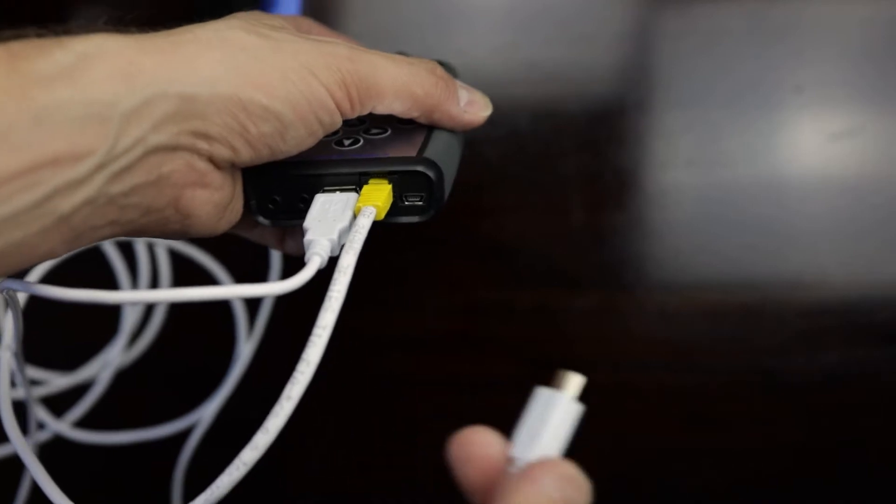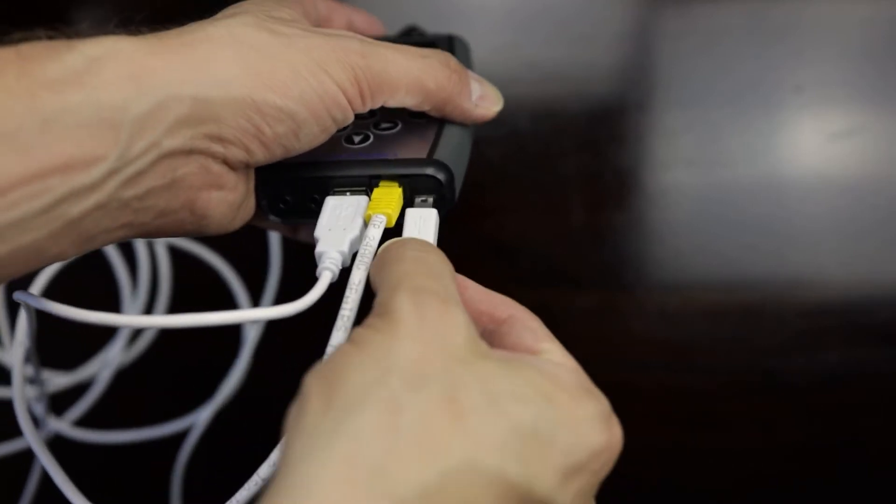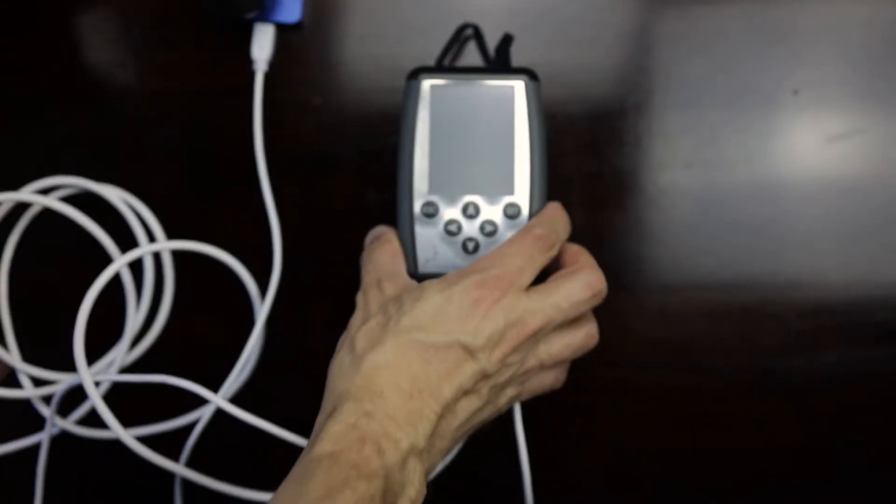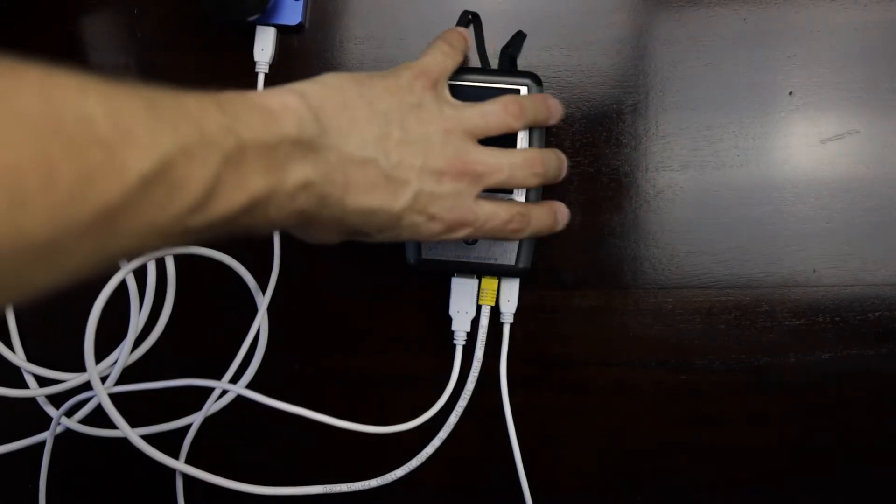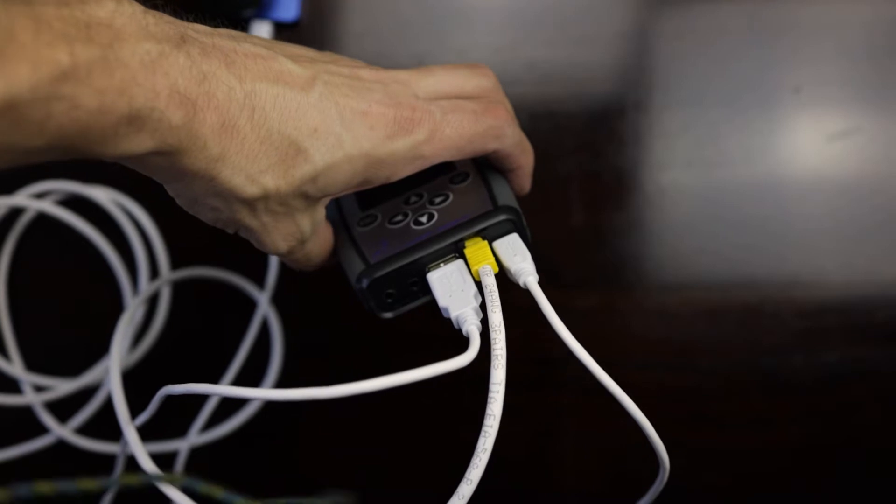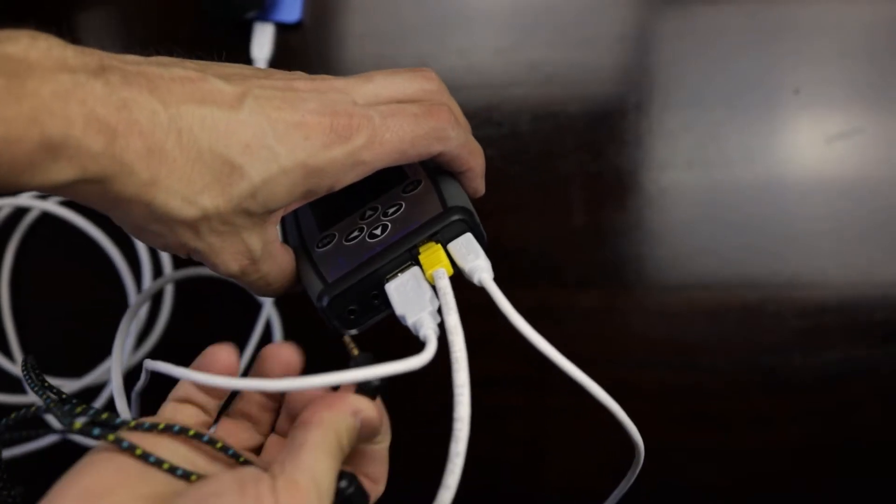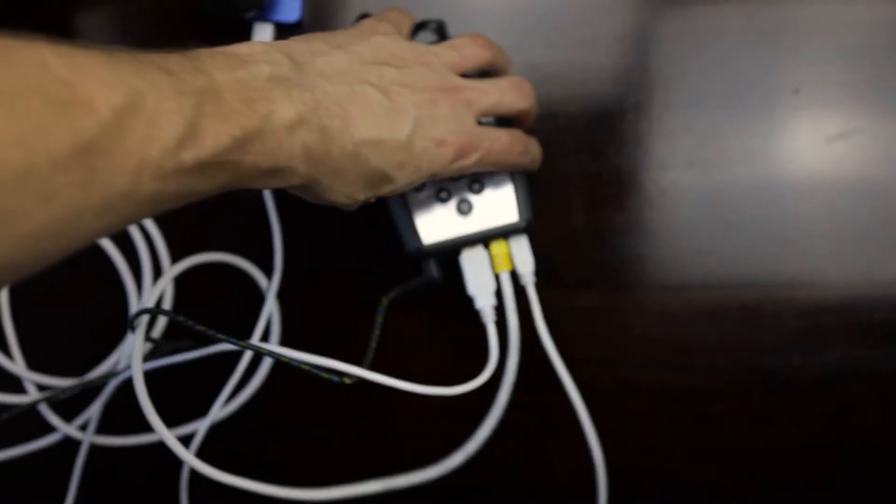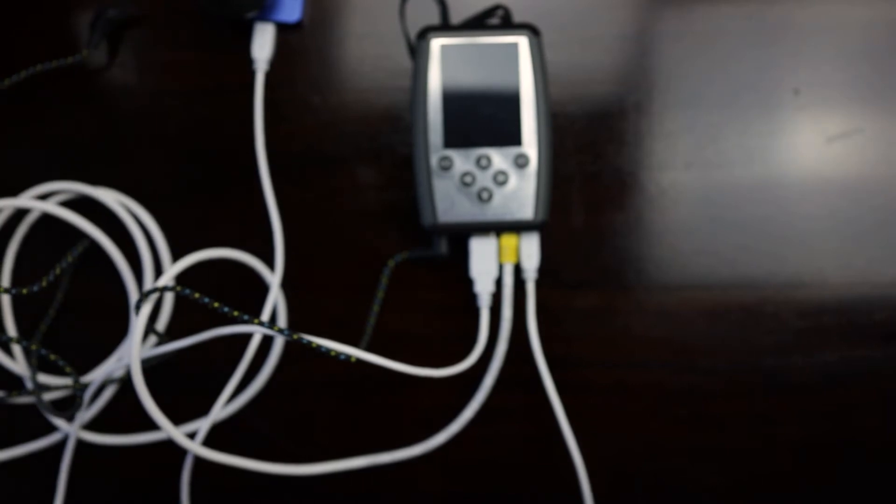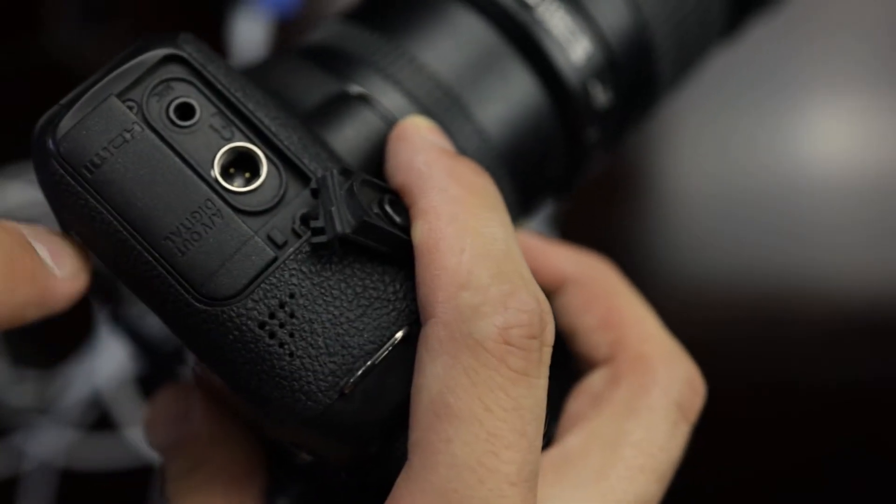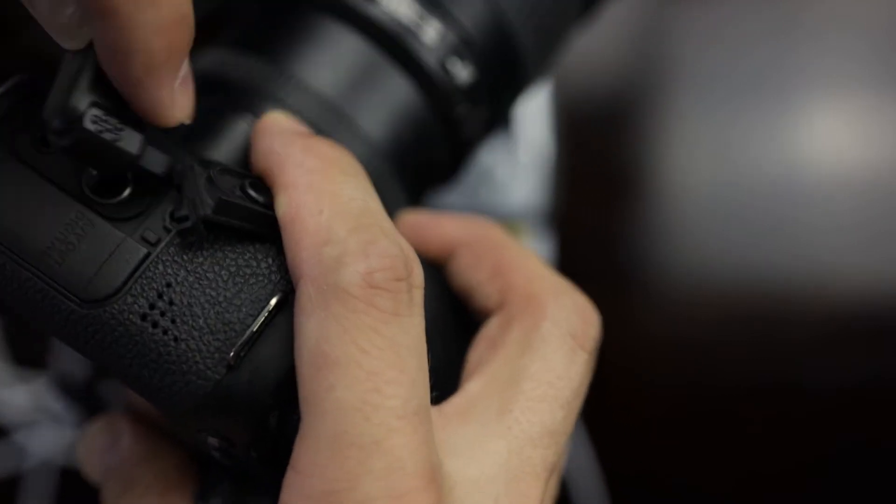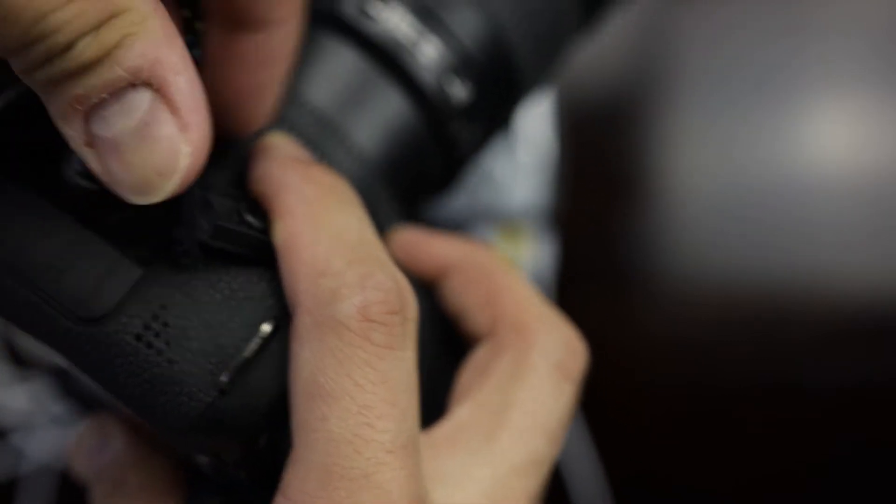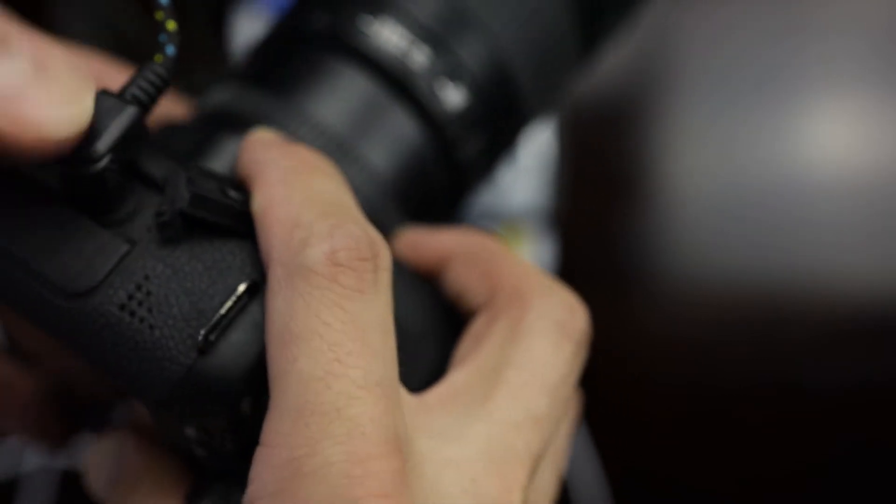If you want to release the shutter of your camera via your Engine device, you need an additional custom-made cable that doesn't come with your Engine. There are actually two audio jack kind of ports at the bottom of your Engine. Make sure you only use the left one to connect your camera.